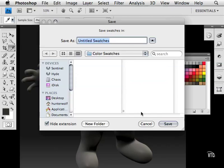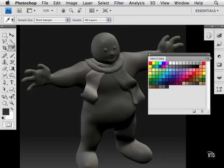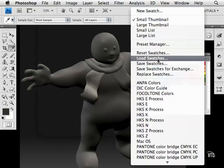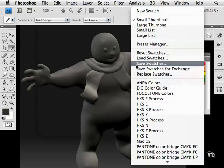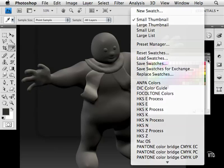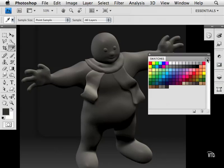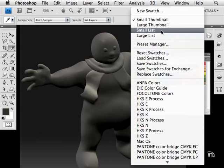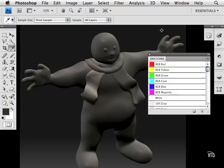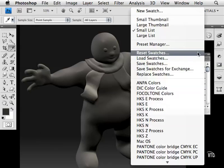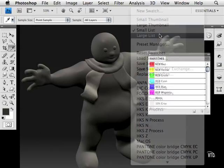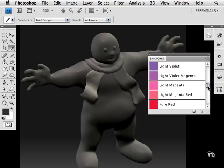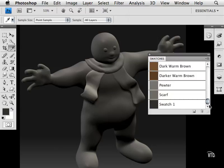They can open it, go to their Photoshop, and load those swatches. To see the colors by name, go to the pop-up menu and choose either small list or large list. Custom colors will appear at the bottom of the list—pewter, scarf, and swatch.